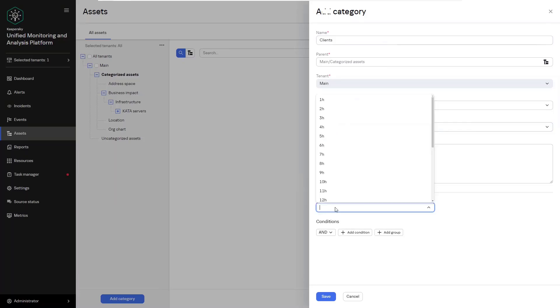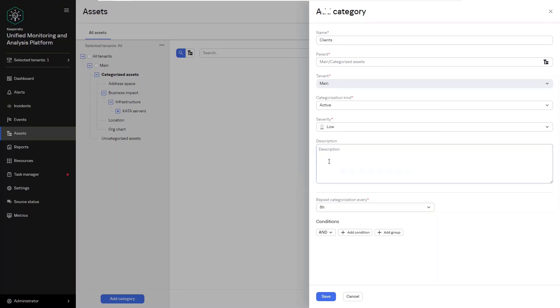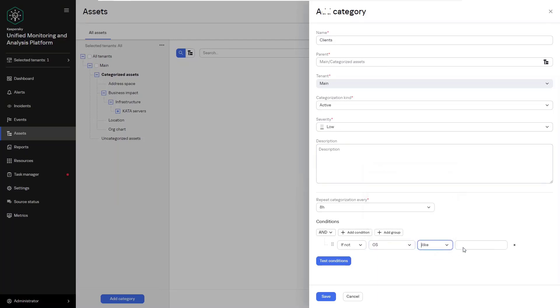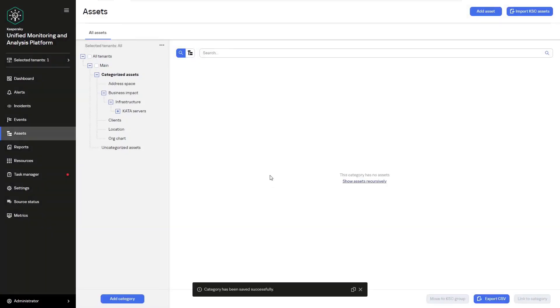Now we set the regularity of categorization and we add conditions so the workstations running on Windows are added to the category. To do this we select operating system field and I like as an operator and specify Windows in the value. To exclude servers from being included we add the condition if not OS I like equals server.